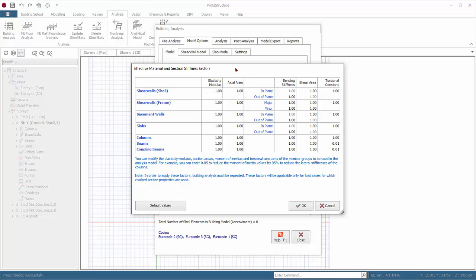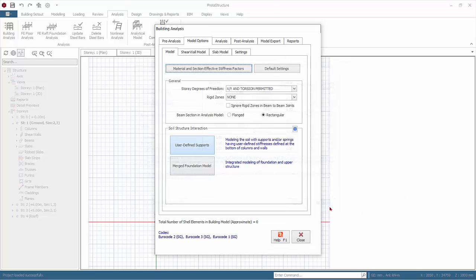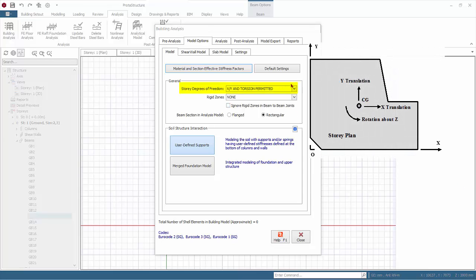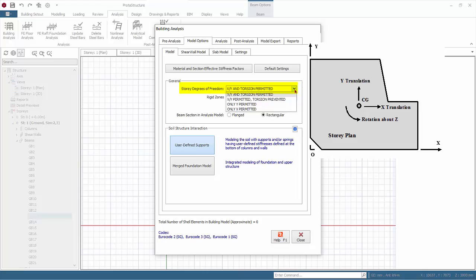Click cancel to exit without any changes. For stories degree of freedom, click on the dropdown menu to expose options. X, Y, and torsion permitted means translations in X and Y directions and floor torsion about Z axis are permitted. This option should always be chosen for regular freestanding structures. As we go down the options, we are restricting more degrees of freedom.